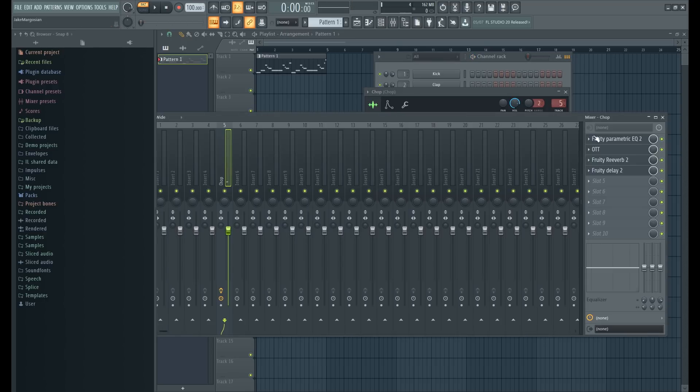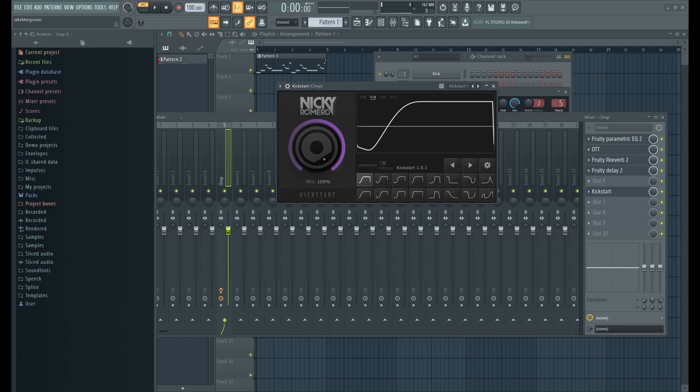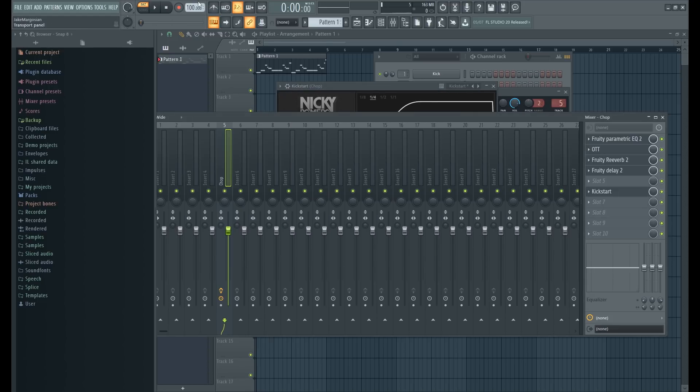The last thing I'm gonna do is just add a Kickstart on it to give it a nice little bounce that'll work pretty much no matter what the drums are.